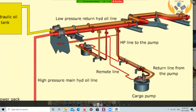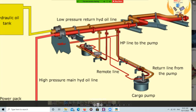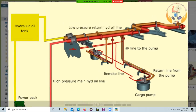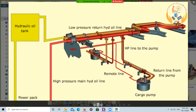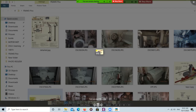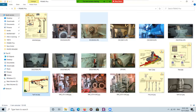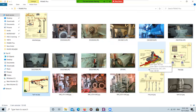Sometimes a heater will also be provided for heating the cargo during circulation, especially when going into cold weather conditions.